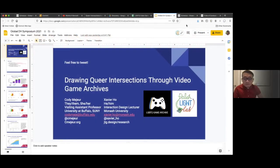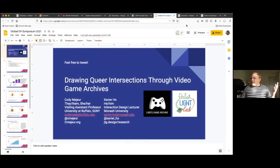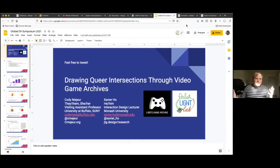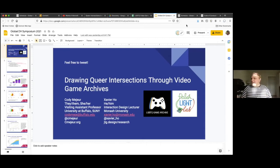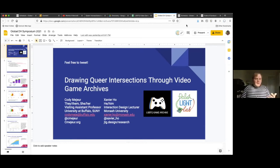Hi, everyone. My name is Cody Meir. My collaborator on this project and presentation is Xavier Ho, who's also here. Our talk today is Drawing Queer Intersections Through Video Game Archives. And we'll talk a little bit more about what that is in just a second.